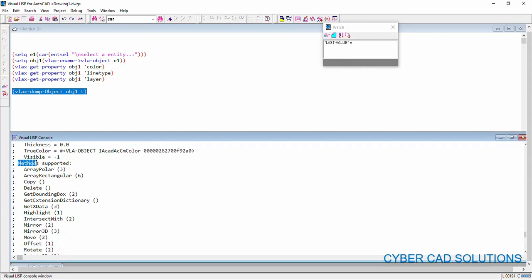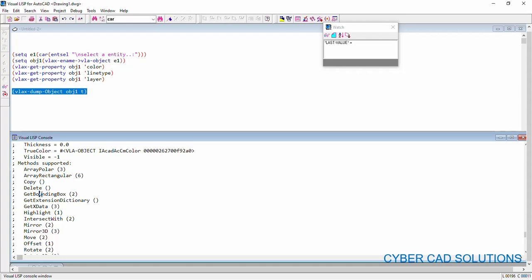you also can get different methods that you can apply on this method. That is method supported is added to the properties. Say, you can array the object and you can copy, delete, get the bounding box. There are different methods are there.